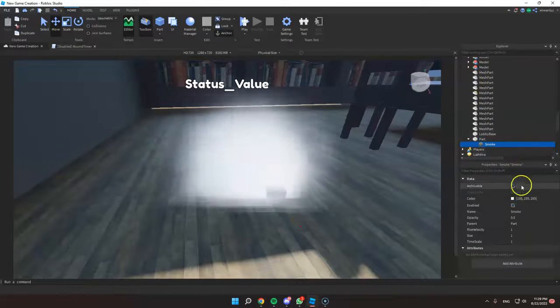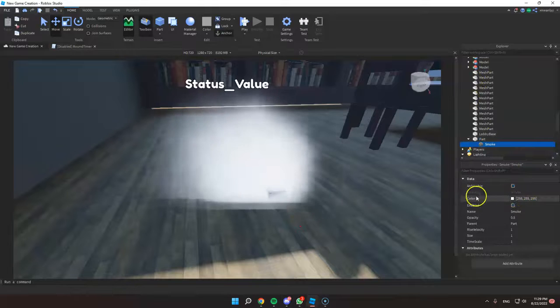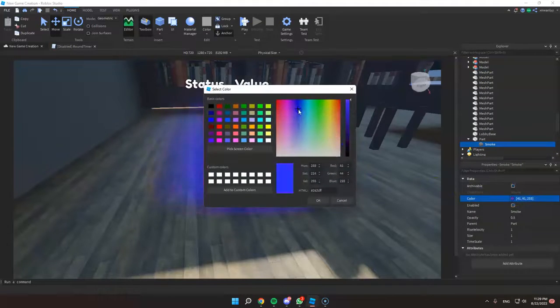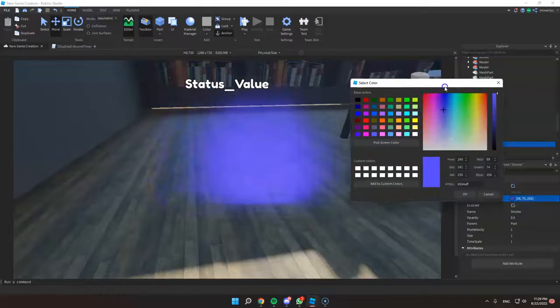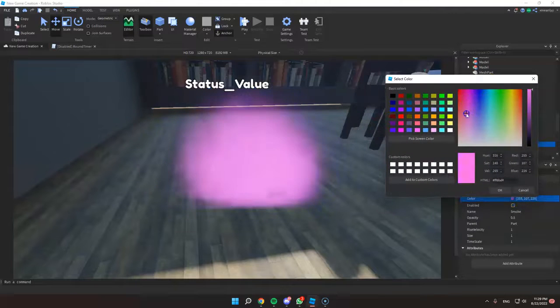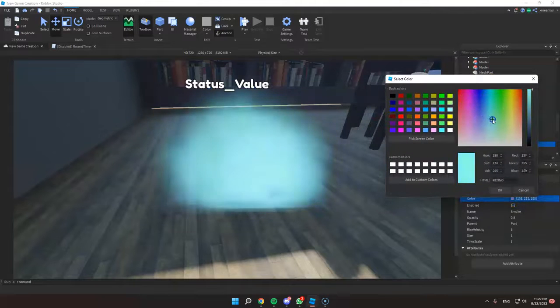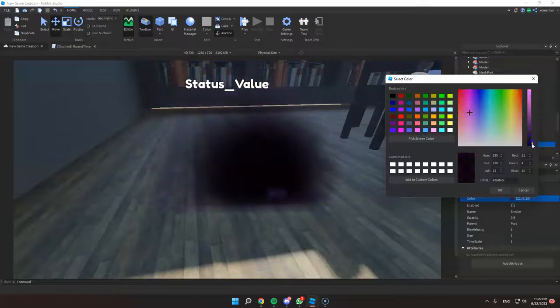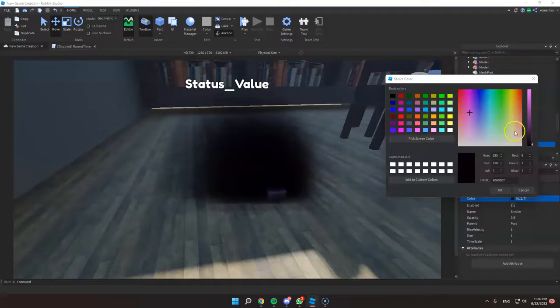And here, you can change the color to anything you want. So for example, if you want to make it black or gray,